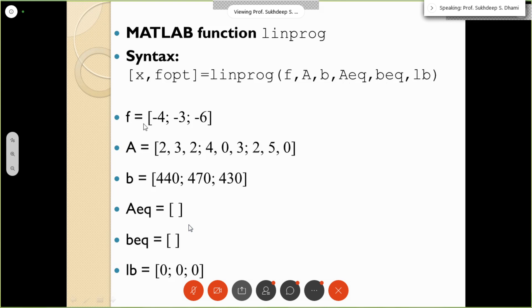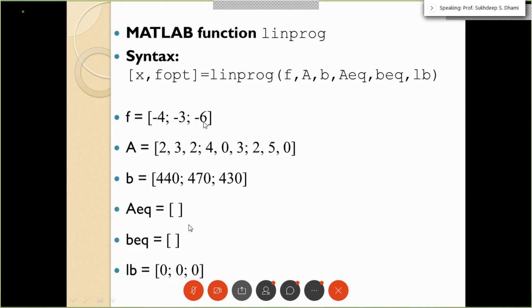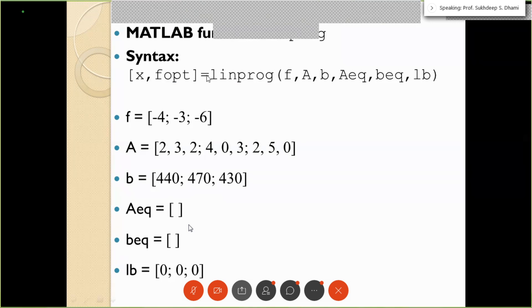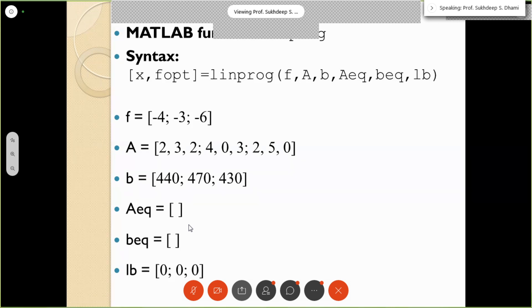In MATLAB, because linprog always minimizes, we write the objective function coefficients as [-4, -3, -6] — negating them. By minimizing the negative profit, we effectively maximize profit. The magnitude of the result gives the maximum profit. All inequality constraints are already in less-than-or-equal-to form, so no sign changes are needed there. There is no equality constraint.